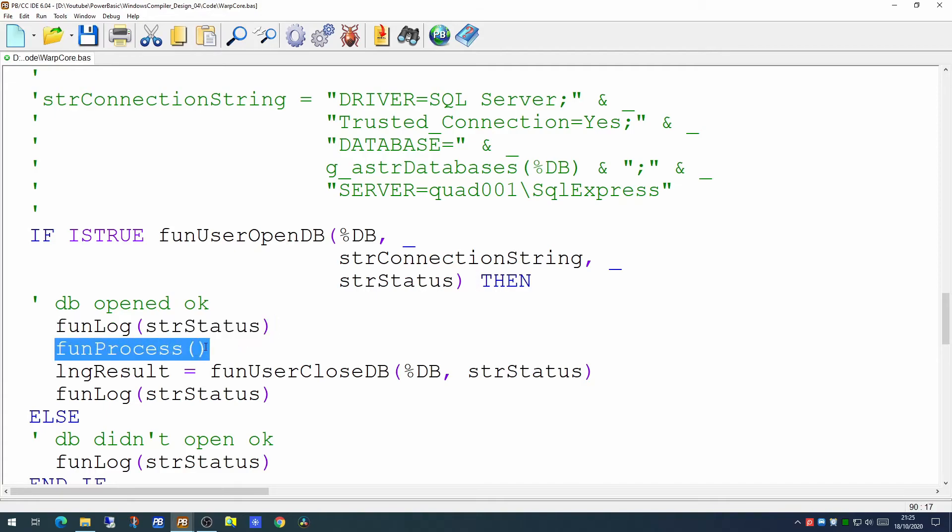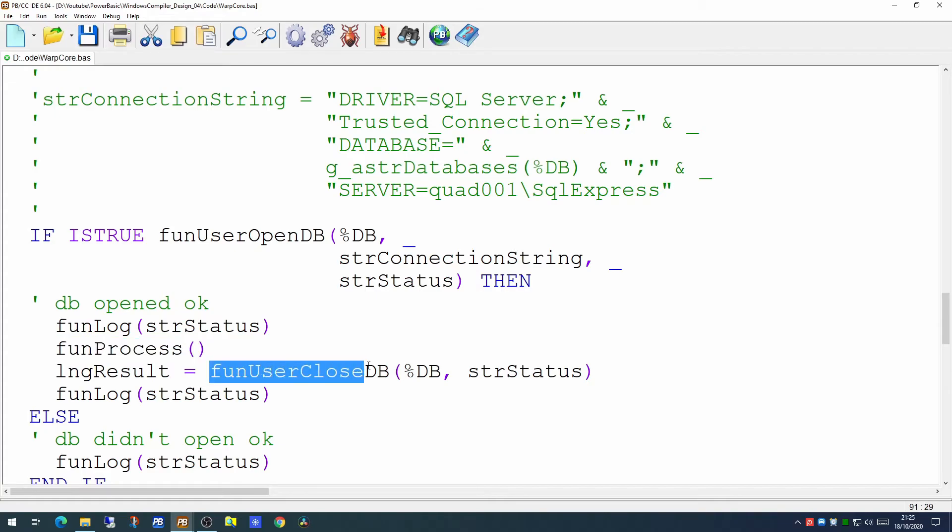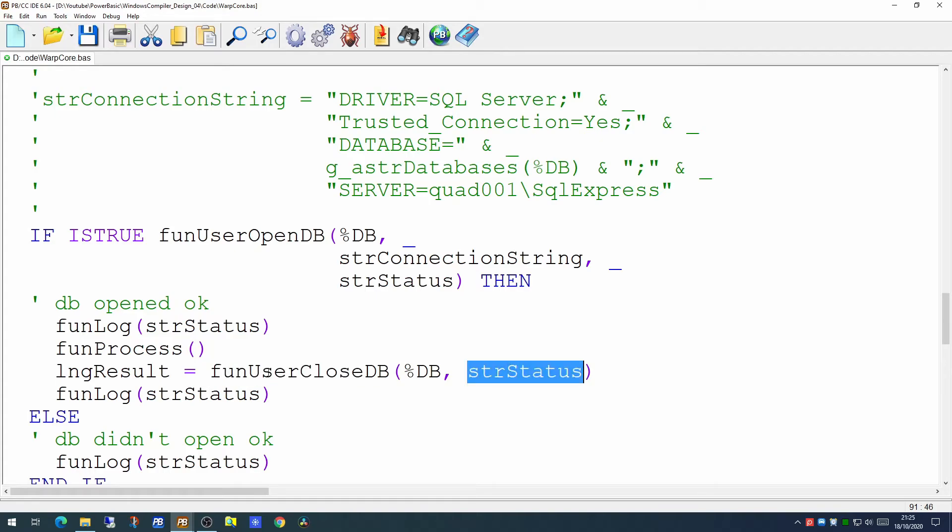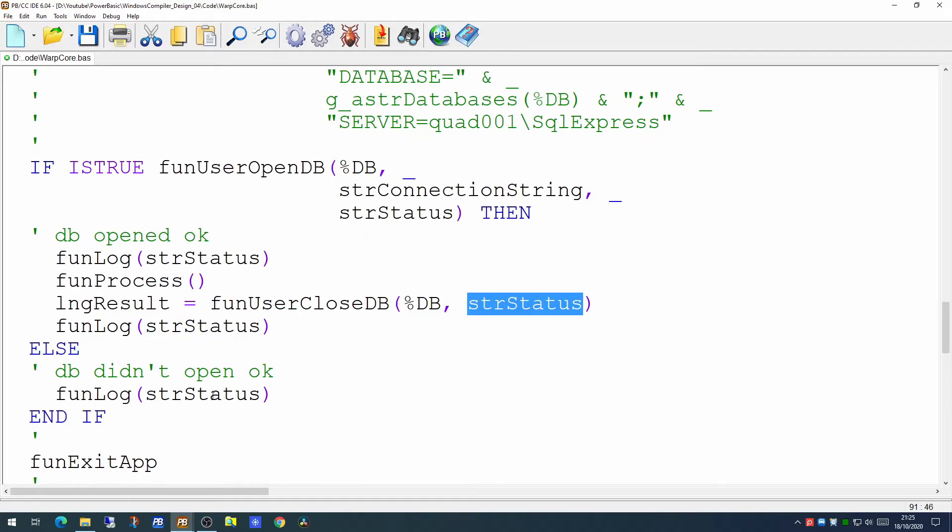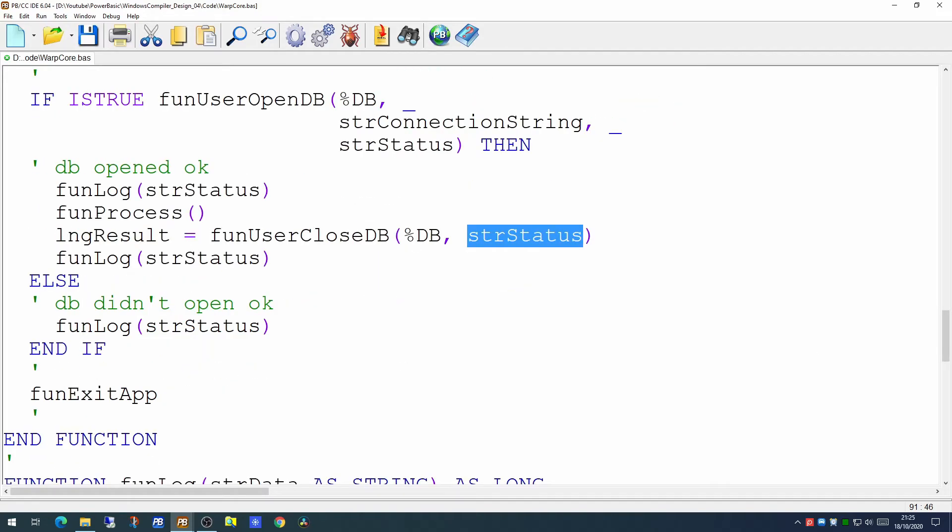We'll start to do our processing. And once the processing has finished, we will then call the routine in a library to close the database down and getting the status and reporting on it. Now once that's all done, we'll want to close down cleanly and shut down SQL libraries.